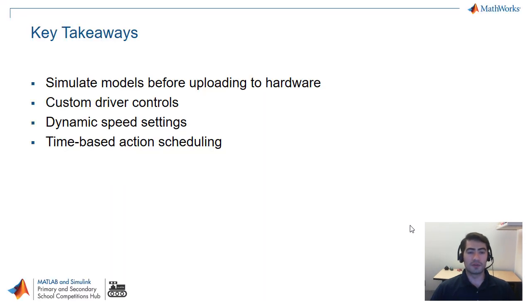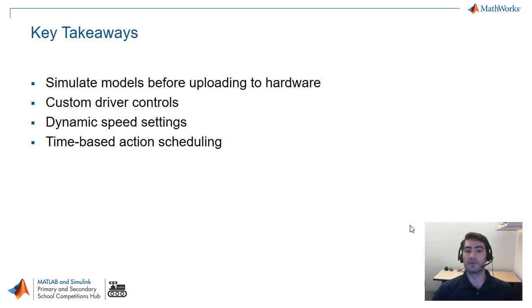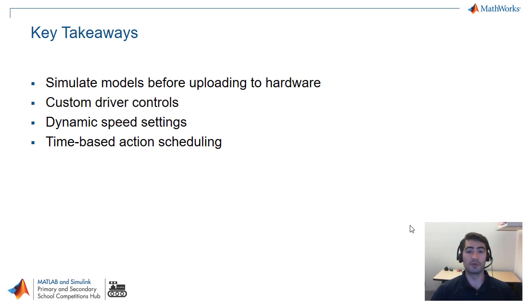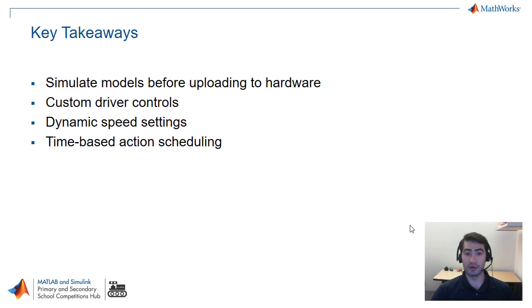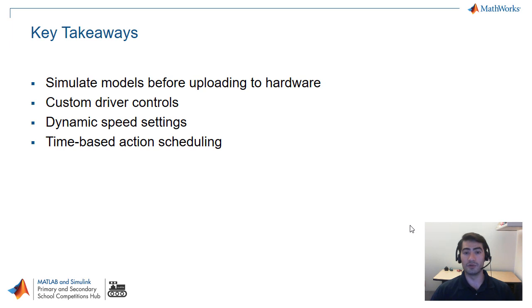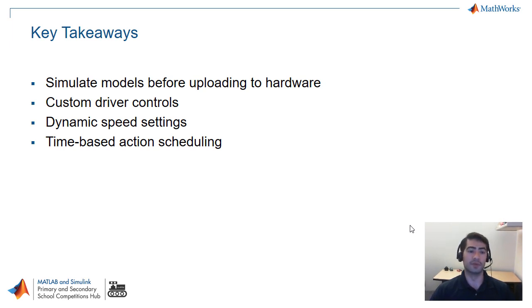The key takeaways from this video is that we covered a couple of different advantages that you get from programming using Simulink. If you're using Simulink to program your robots for this season of the Best Robotics Competition you can consider things like simulating your models before uploading it to the robot or just starting programming and using simulations to test your code before you have a robot built.